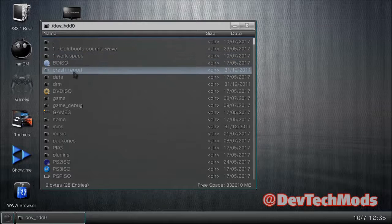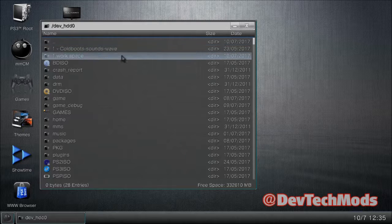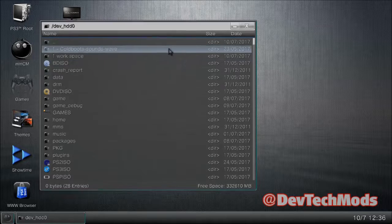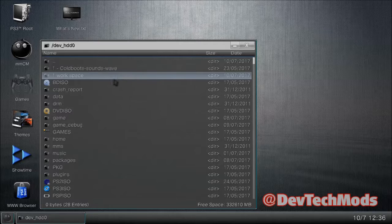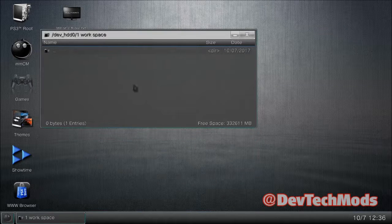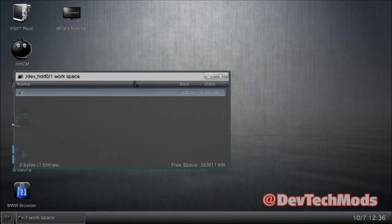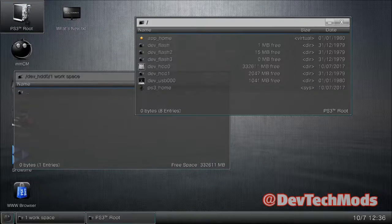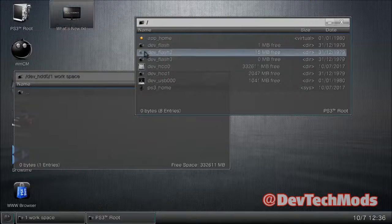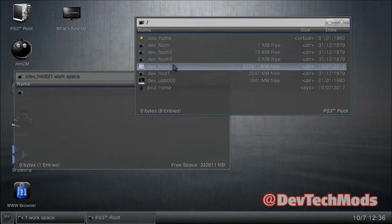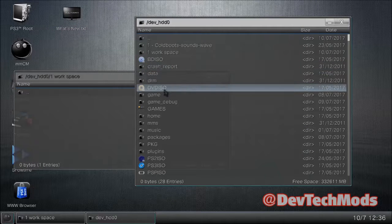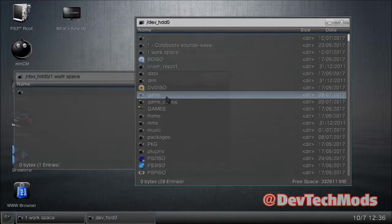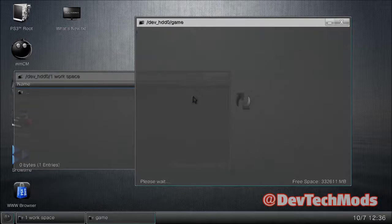I put a '1' in front of the workspace folder name so it sits right at the top. It's not going to hurt anything — you can leave it there for the future. Now go back into PS3 root, into dev_HDD0, into the game folder — all lowercase.